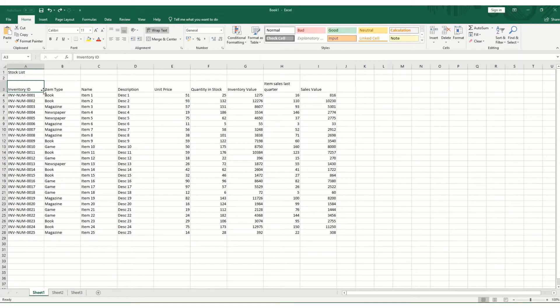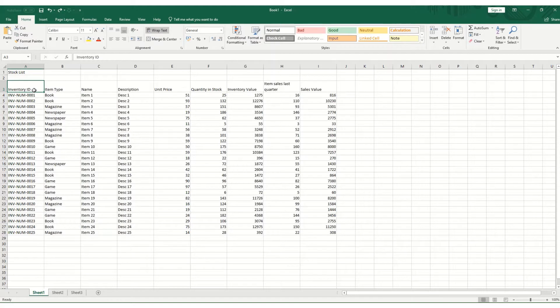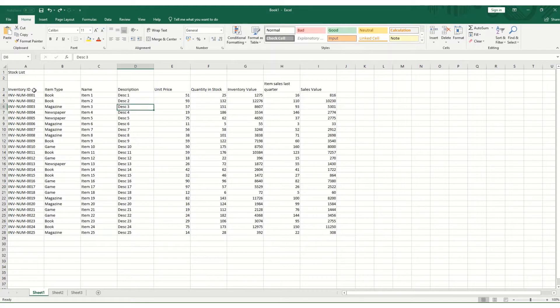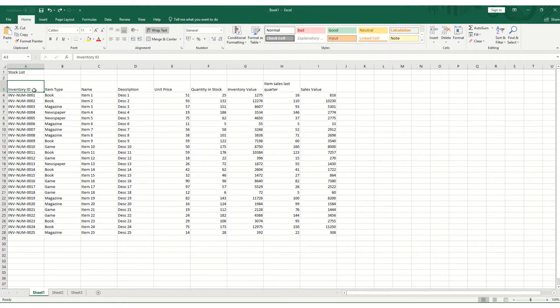Now, for some basic navigation, when you select a cell, you can move around your worksheet simply using the arrow keys. So right, down, up, and left. Relatively straightforward.